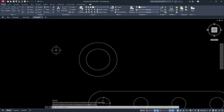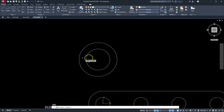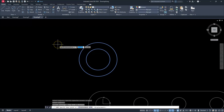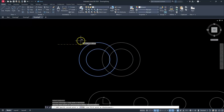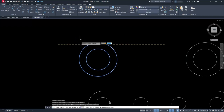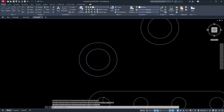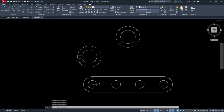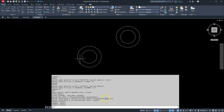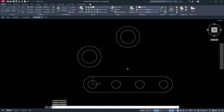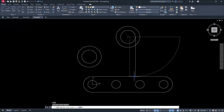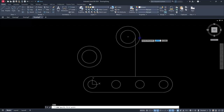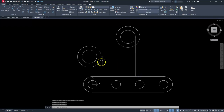Copy both circles using CO enter, select both circles, hit enter, pick a base point, then give it a relative distance of 65 in X and 37.5 in Y. Dynamic input automatically puts the @ symbol in for us. Then draw a line from the left quadrant straight down, and likewise on the other side — another line from that quadrant straight down.